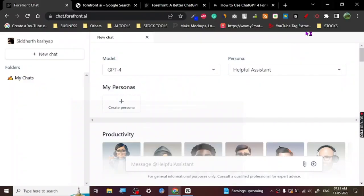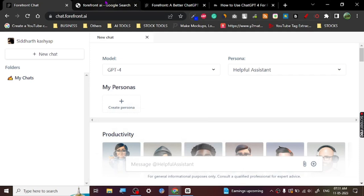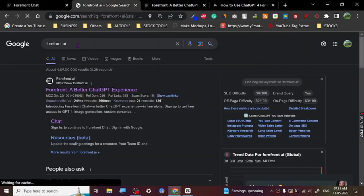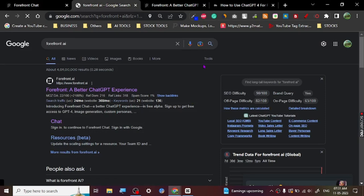Hey guys, today I want to share a really nice software called Forefront AI. This software is absolutely amazing—it's giving free Chat GPT-4 access. So this is Forefront AI. Once you search on Google and open the website, this is how their website looks.